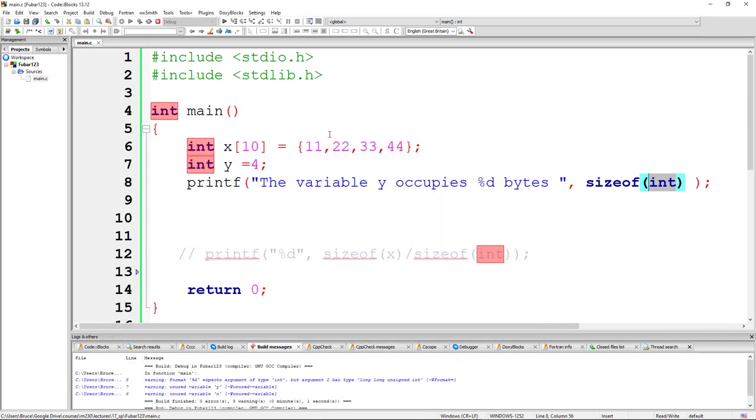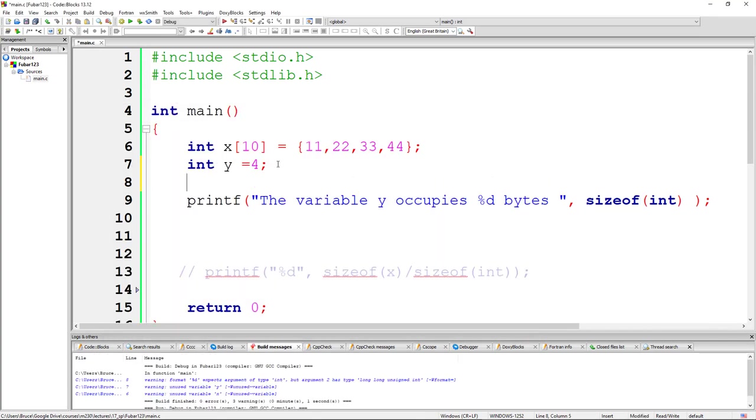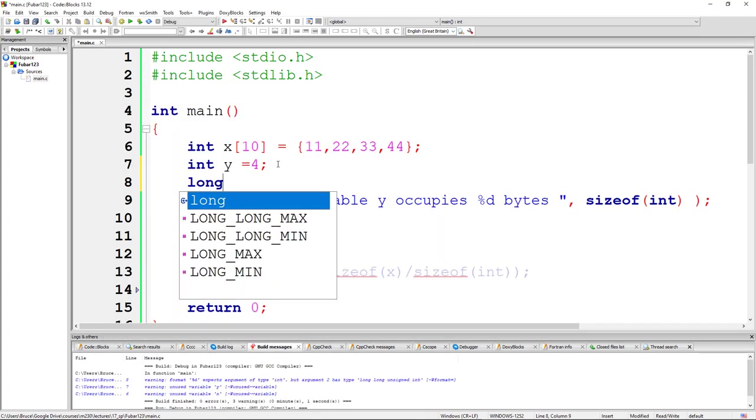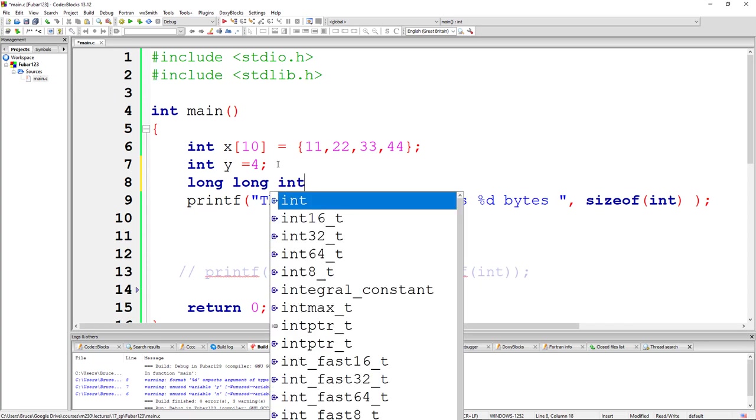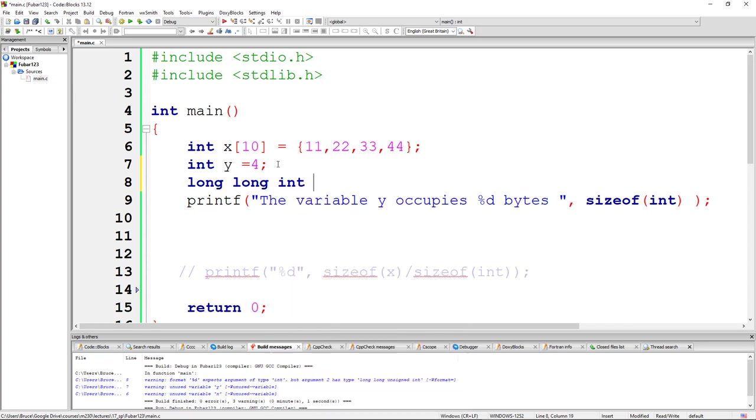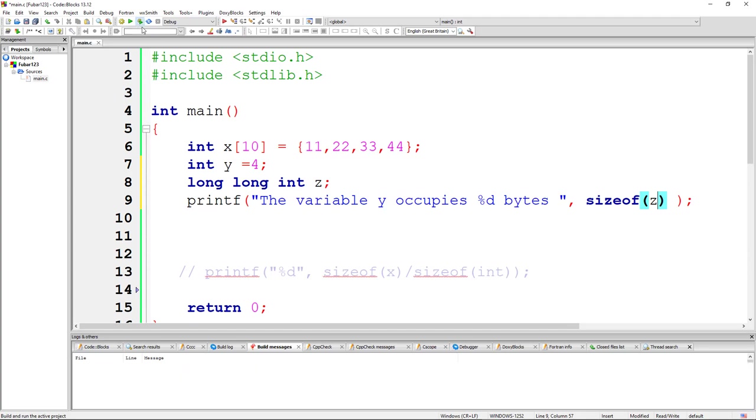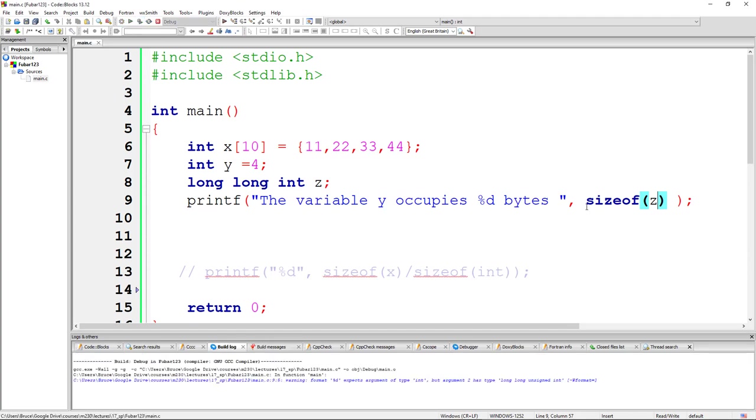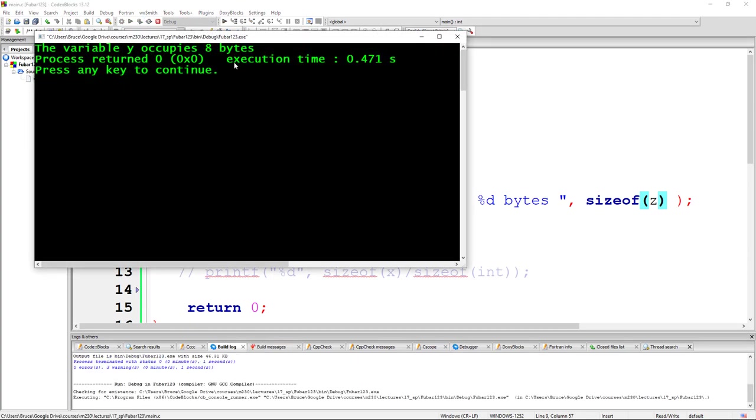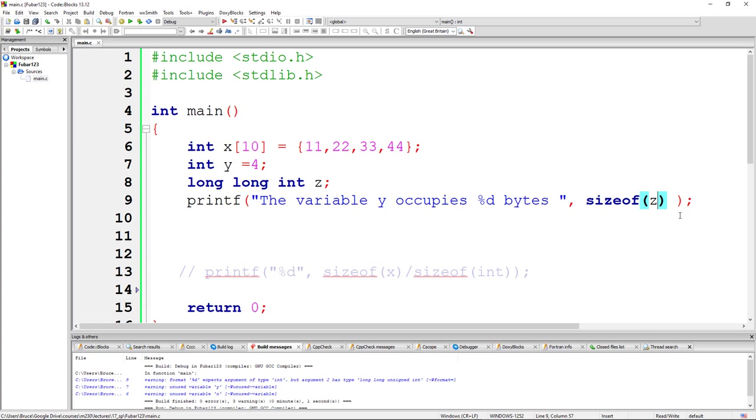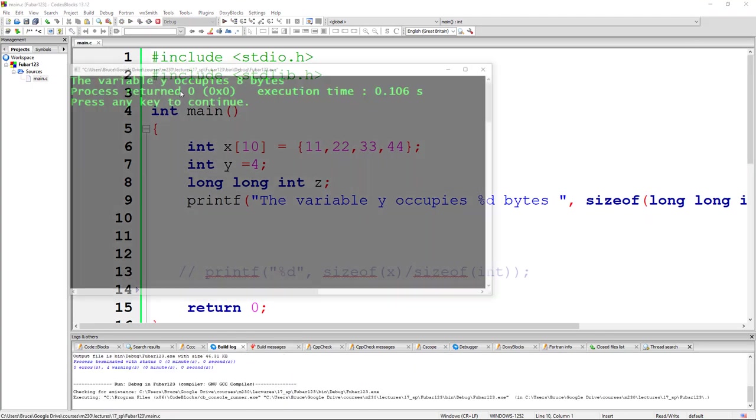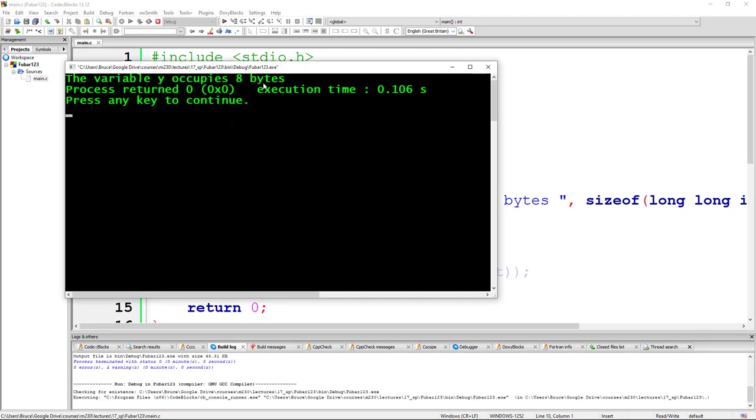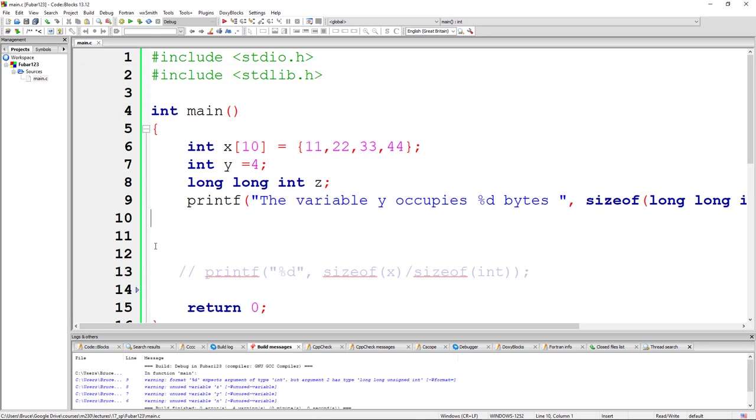If you needed an integer that could handle really big numbers, instead of four bytes, maybe you want an integer that uses eight bytes to represent the value. So you would declare it as long long int. If I say sizeof z, it should give me eight bytes for a long long integer. And if I say long long int here and run this, it should give me the same answer, eight bytes.